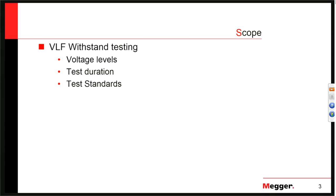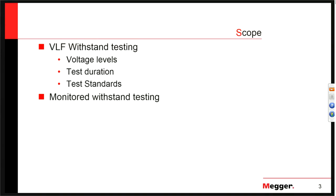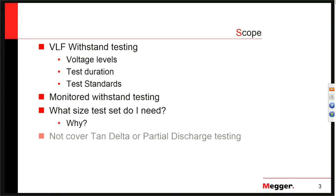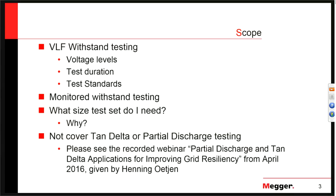We're going to cover voltage levels, test duration, the test standards that we're testing to, and we will also talk a little bit about monitored withstand testing. We'll also talk about how to size a test set, why you need a certain size, and what parameters go into that. As a nod to last month's webinar, we'll not cover partial discharge and ten-delta testing in depth here — we covered that last month with Henning Ochin, and that is available as a recording.